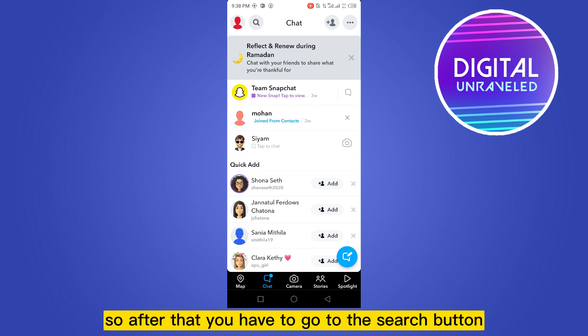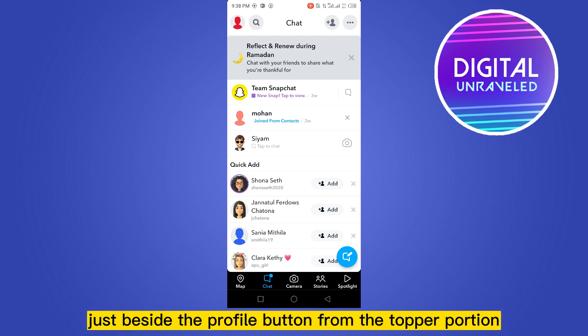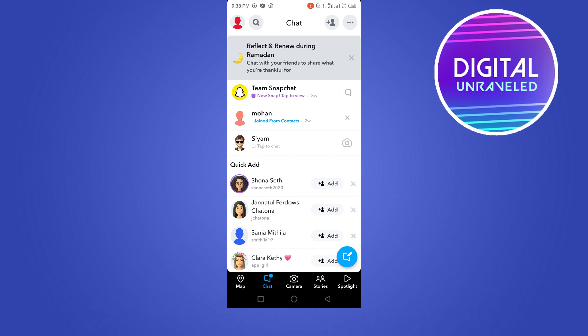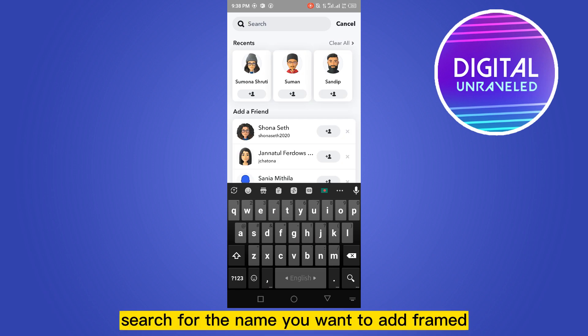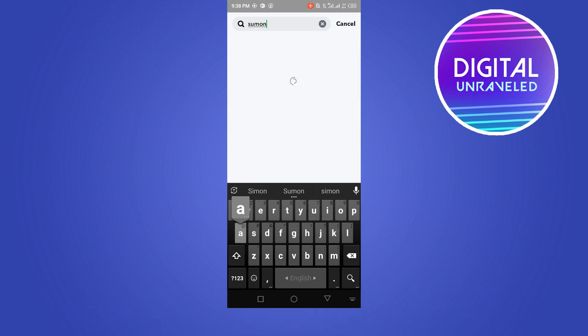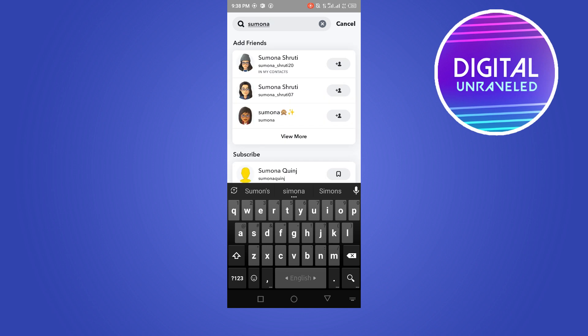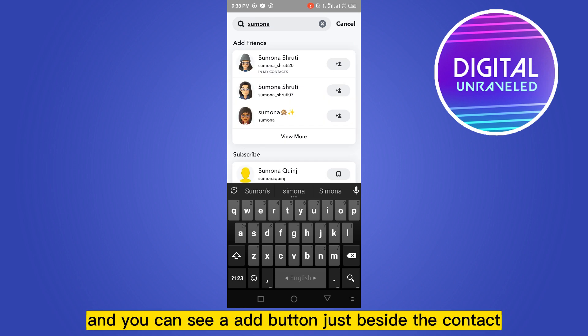After that, go to the search button just beside the profile button at the top. Now search for the name of the friend you want to add, and you can see an 'Add' button just beside their contact.